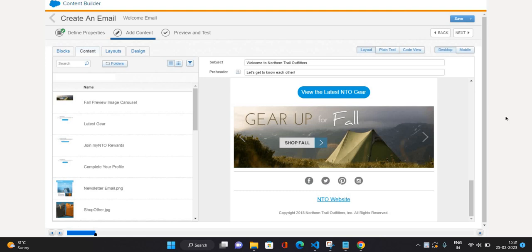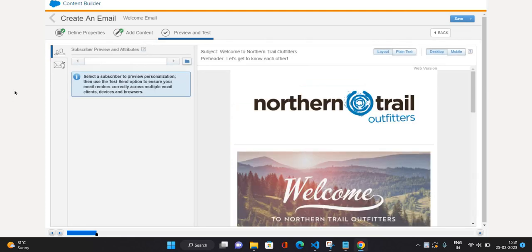Let's get started. This is the last screen where we left our email message. I'm just going to click Next. Now we are on the Preview and Test tab. In this tab on the left side you can see two navigation items: one is Subscriber Preview and Attributes, and another one is Recipients.